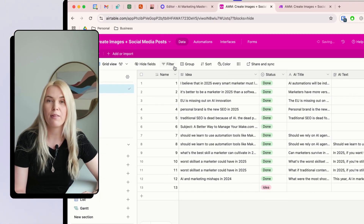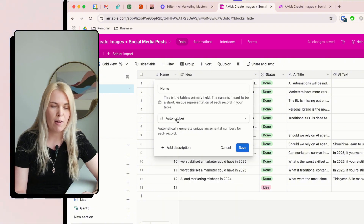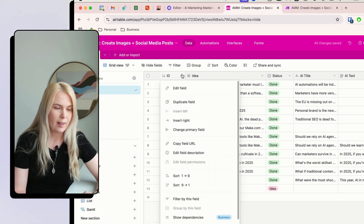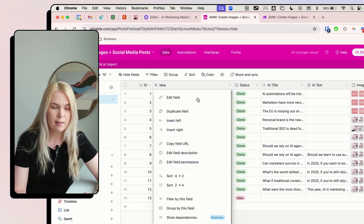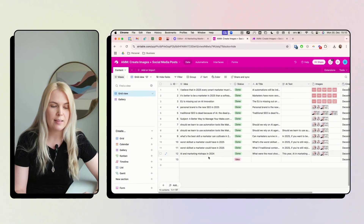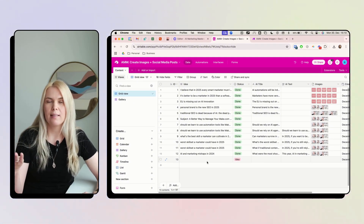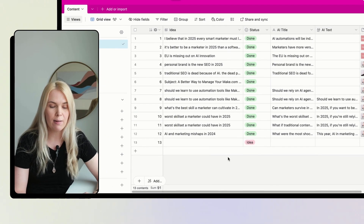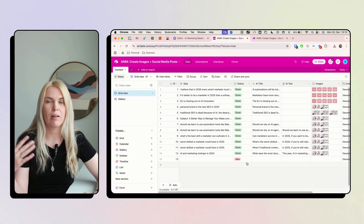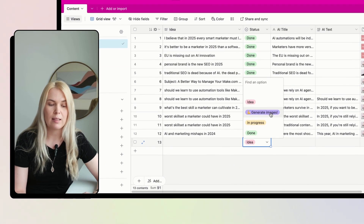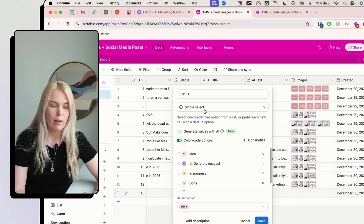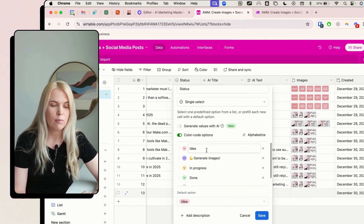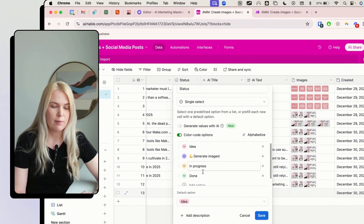The fields you want to set up are: first, an auto number field type — basically an ID for the idea. Second, the idea itself as a long text field type, where you add your two-word ideas or existing blog/social media posts. When you're ready to generate images, you choose the 'Generate Images' status using a single select field type with statuses: Idea, Generate Images, In Progress, and Done.